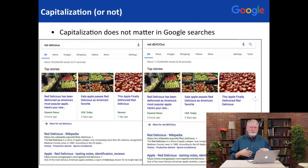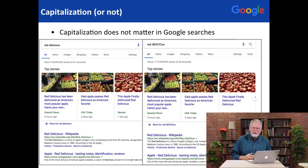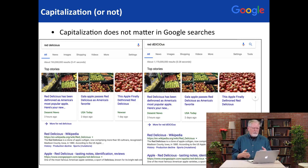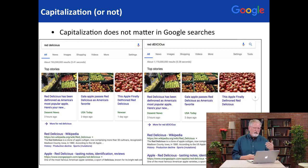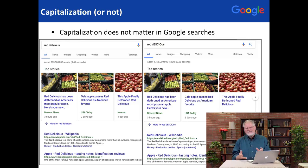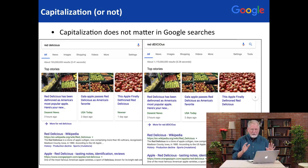It's also important to realize that when you're doing your queries, capitalization doesn't matter to Google. Yes, it's important typographically, but here you see two queries side by side — red delicious in all lowercase and red delicious with a weird mixed case — and you can see the results are exactly the same. So capitalization in the middle, the beginning, the end, doesn't matter.